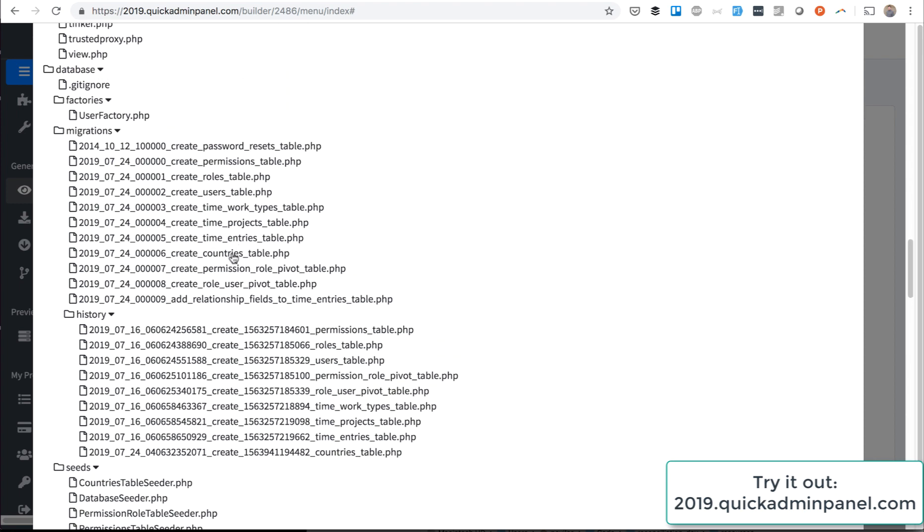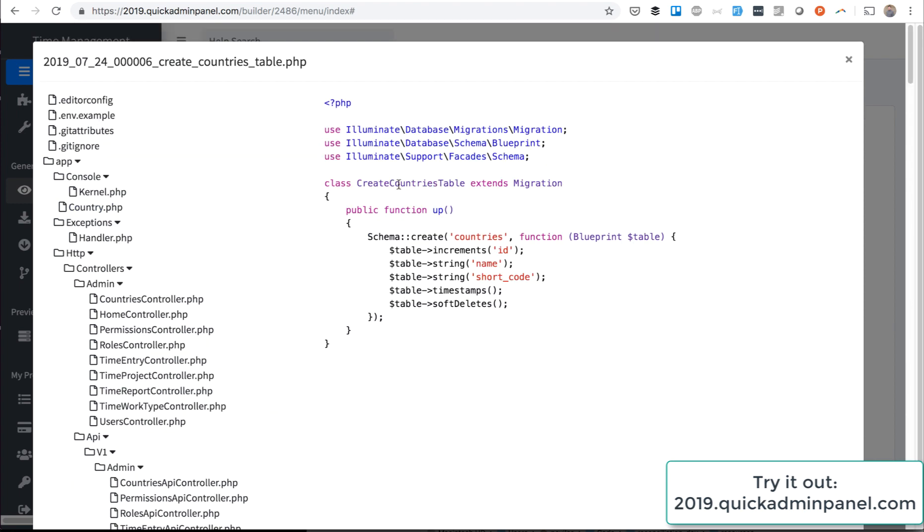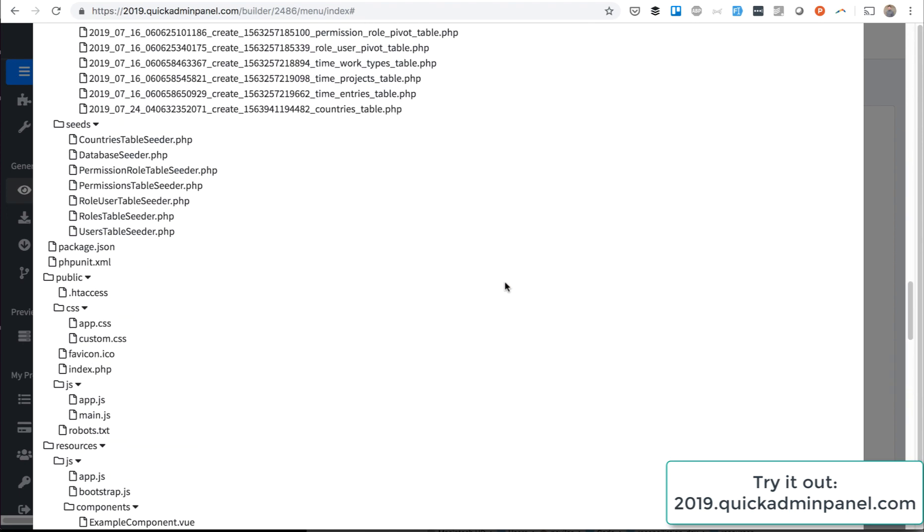...there's the database countries section. The countries table migration includes name and short code fields, and then probably the most important part is the seed.